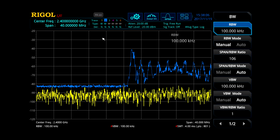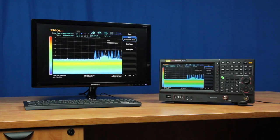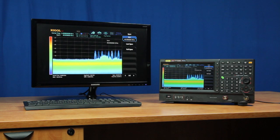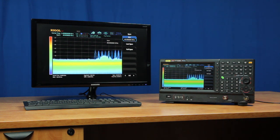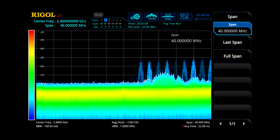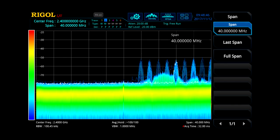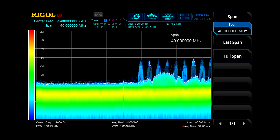Now let's switch to real-time mode. Immediately, our density plot shows multiple complete Wi-Fi and Bluetooth signals above 2.4 GHz. We can see the Bluetooth signals moving among the Bluetooth channels to avoid interference.